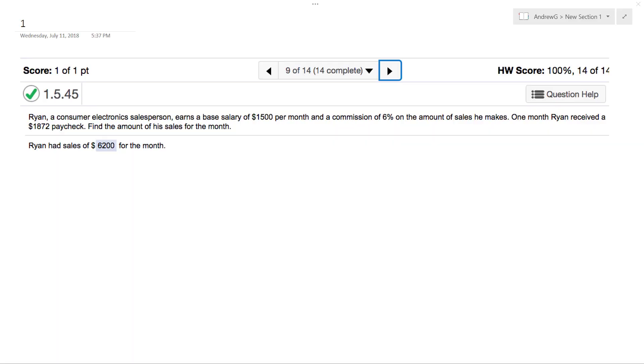All right, so we have a person here, Ryan, who's a consumer electronics salesperson. He earns a base salary of $1,500 a month, and he gets a 6% commission on whatever he sells.